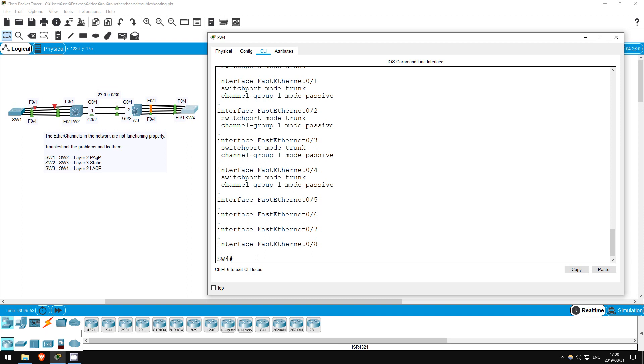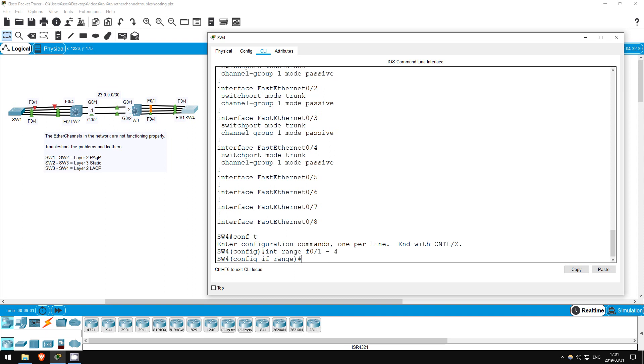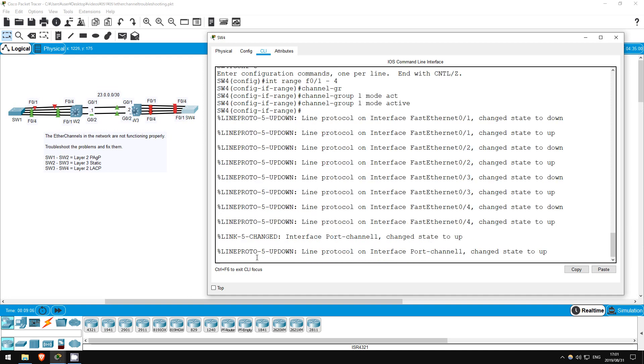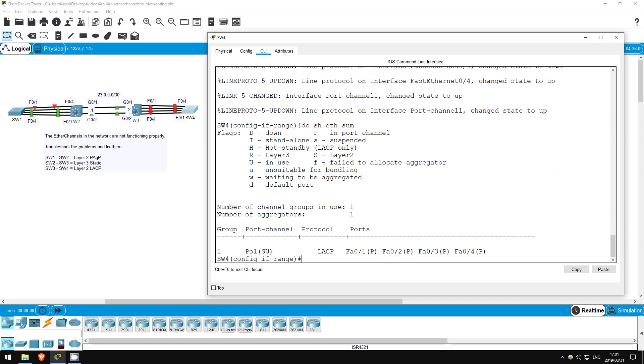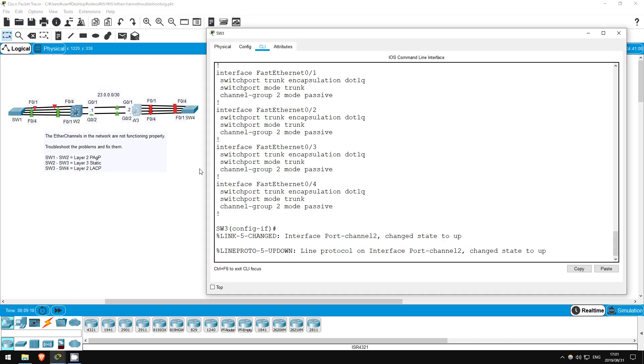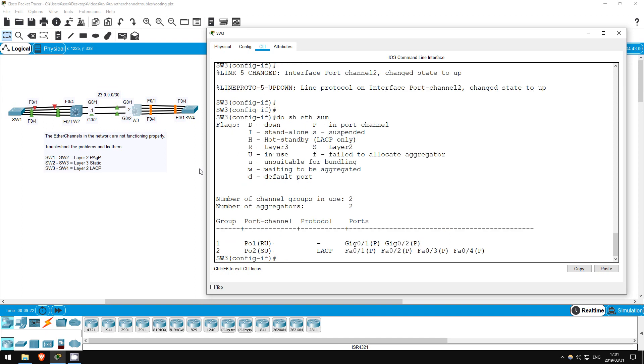Let's make switch 4 active and see if that solves the problem. Conf T, interface range F0/1-4, channel group 1 mode active. Do show etherchannel summary. There we go, the port channel is up, and all interfaces have the in port channel flag. Let's confirm on switch 3 as well. Do show etherchannel summary. Okay, looks good. We have fixed all of the problems with our etherchannels. That's all for this lab.